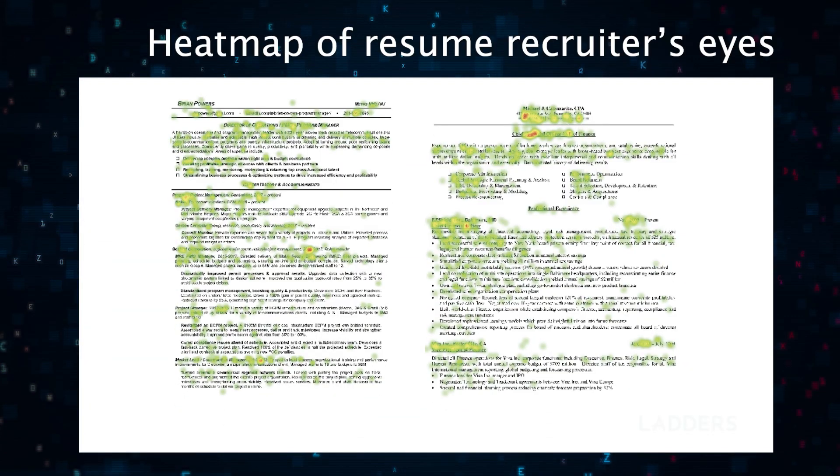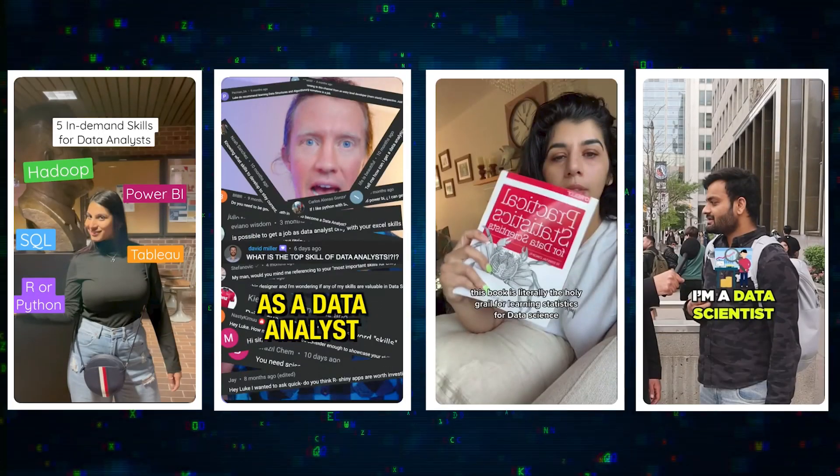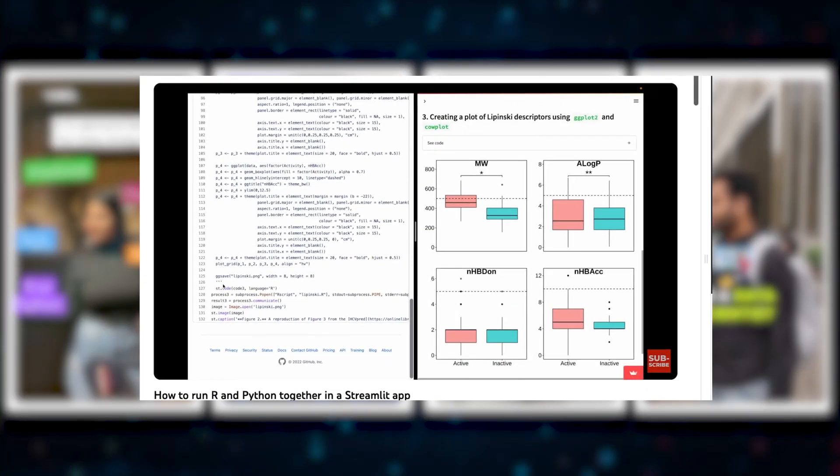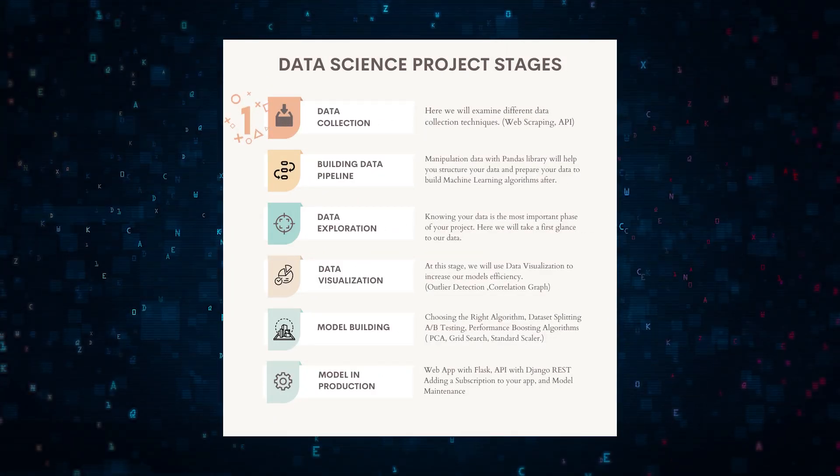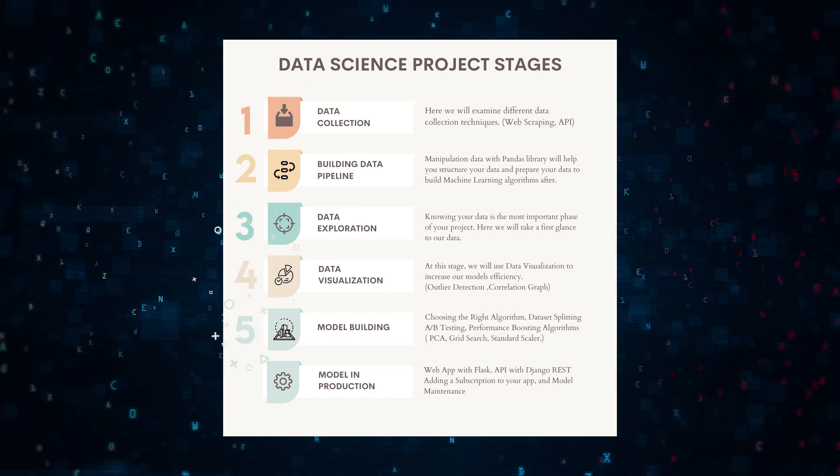Recruiters spend only six seconds on average looking at your resume. So how do you make an impact? By doing novel projects and showcasing the skills all data scientists should have. Let's go through the six stages of a data science project.